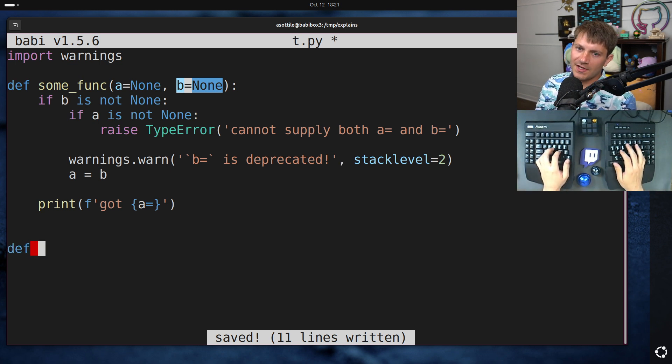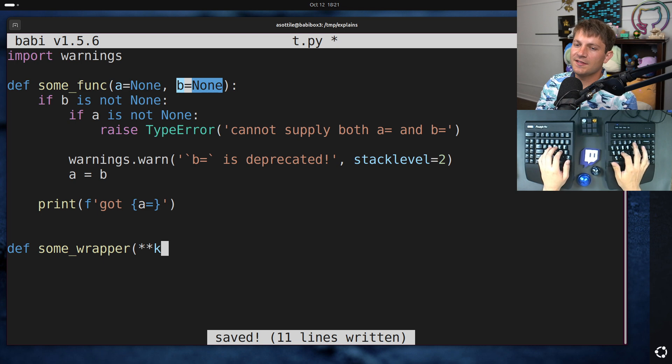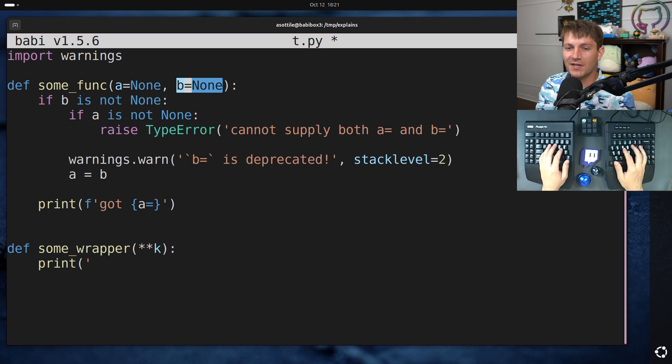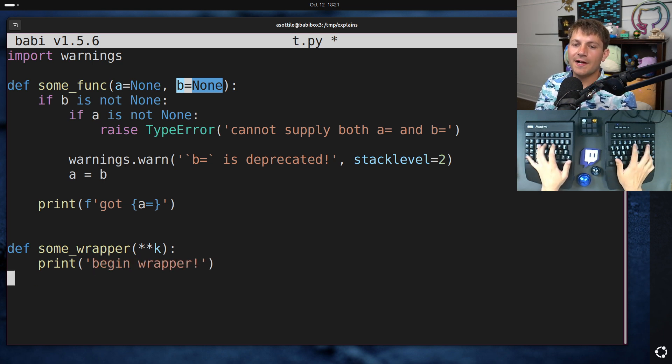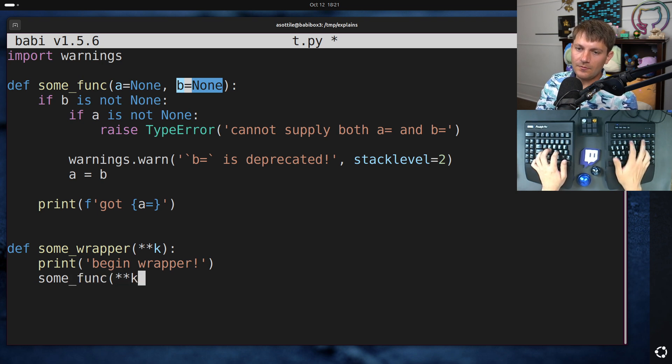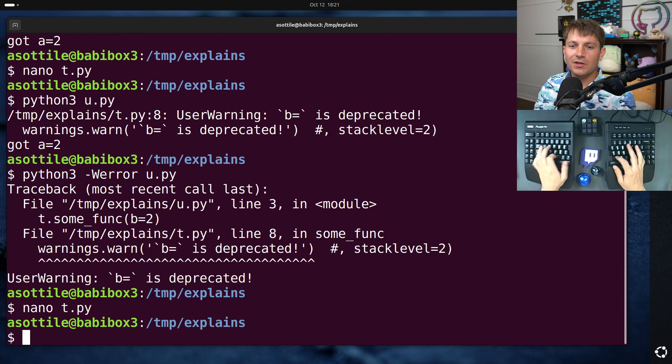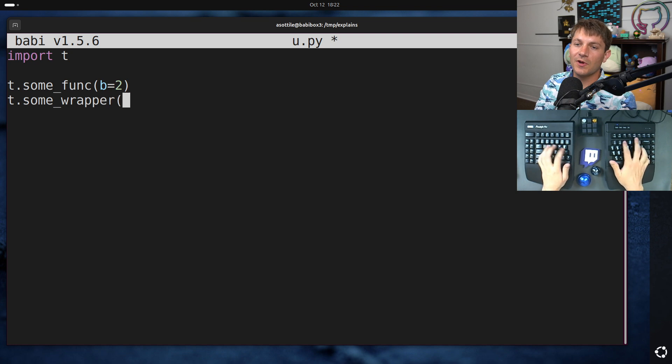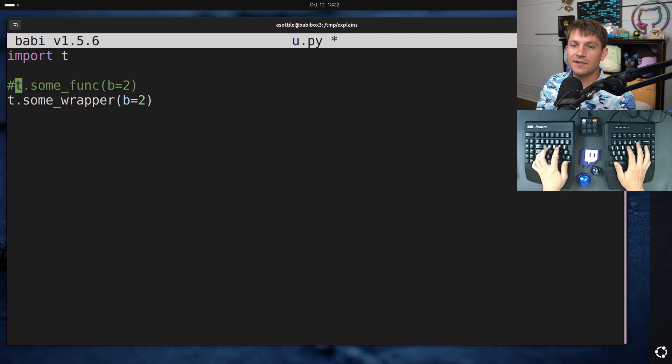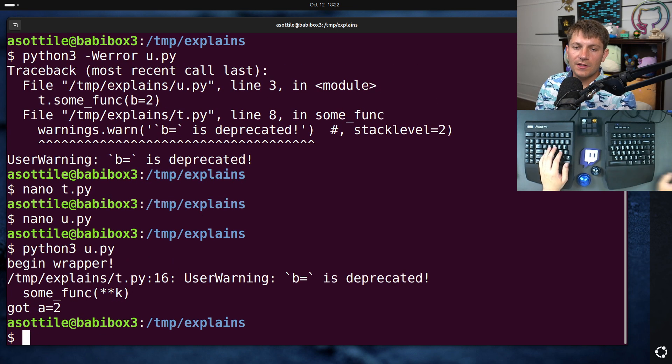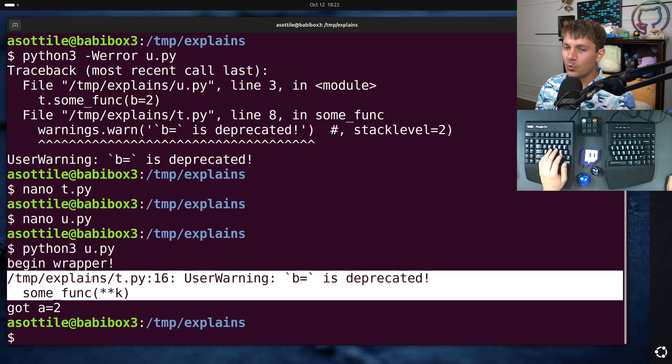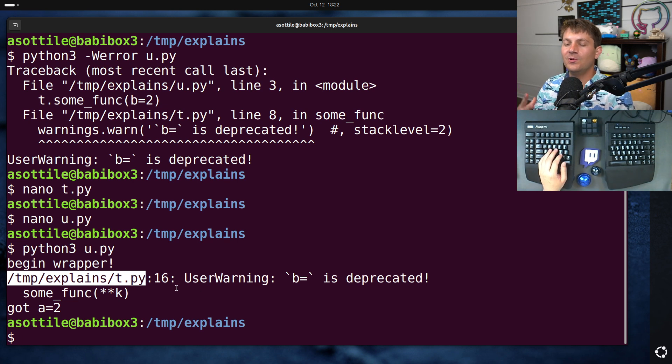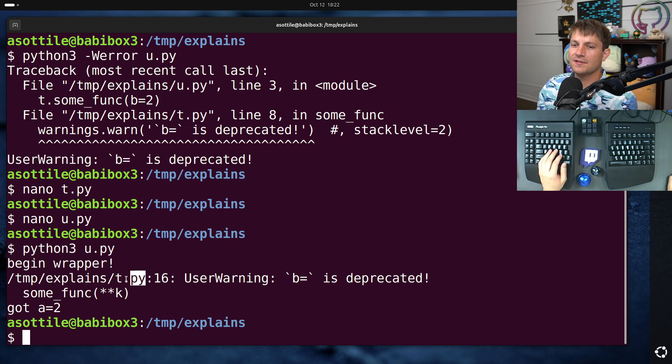Let's say that you wrote, I don't know, some_wrapper, which takes in all of its keyword arguments and does some special behavior beforehand. And then it calls some_func with all of those keyword arguments. You'll notice a problem here if I go to our consuming module here and I call some_wrapper with the deprecated argument. And if I run this now, you'll see that we're back to the same problem as before in that our warning blames the library itself for the warning. But really, the problem originates in the user code and not inside of this t.py file.